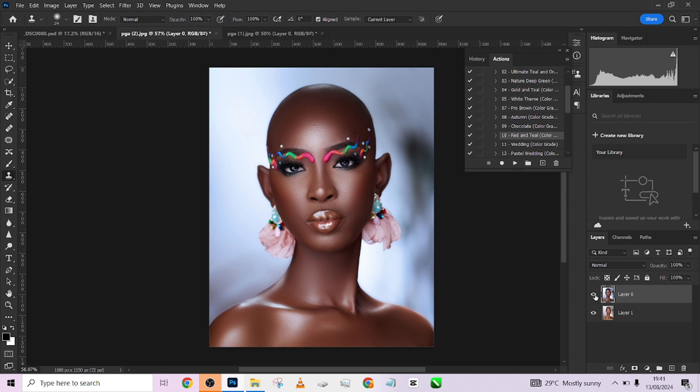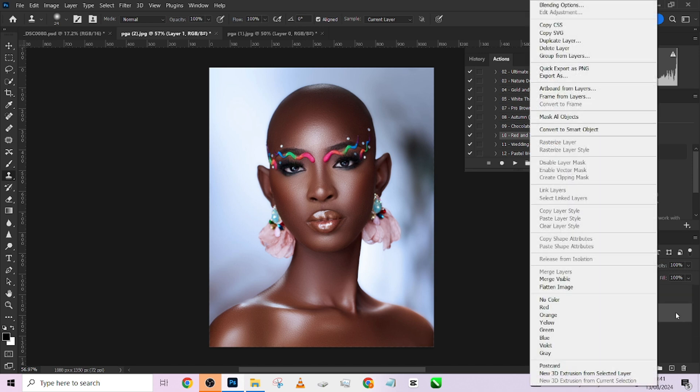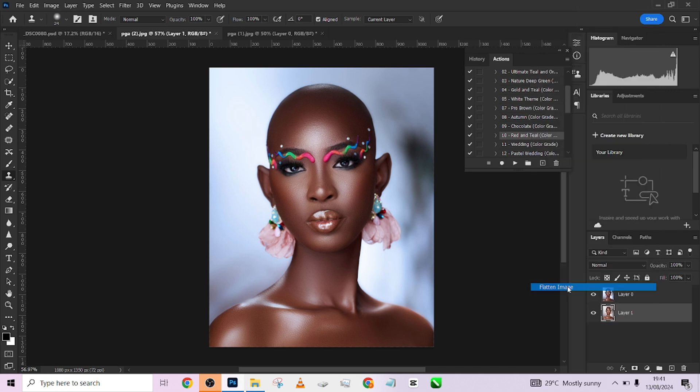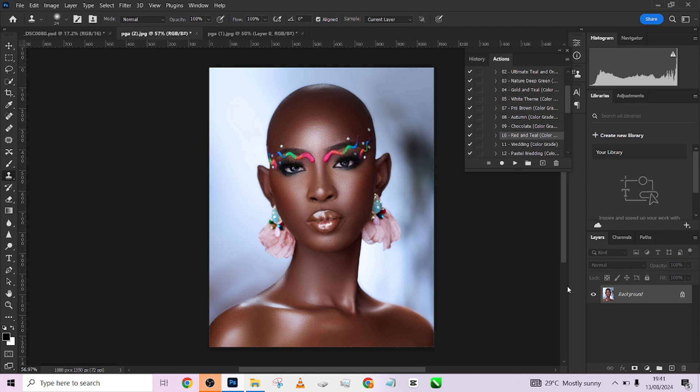So without wasting your time, let's quickly get started. I'm going to flatten this all because we are done with the retouching. So the next thing I want to do right now is to add detail to my image.